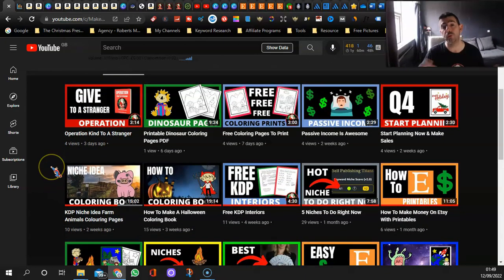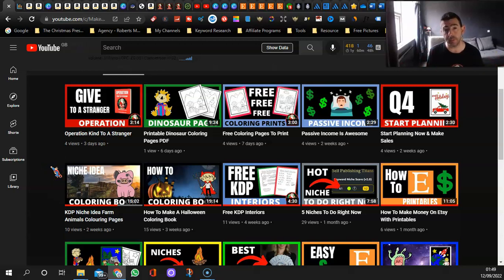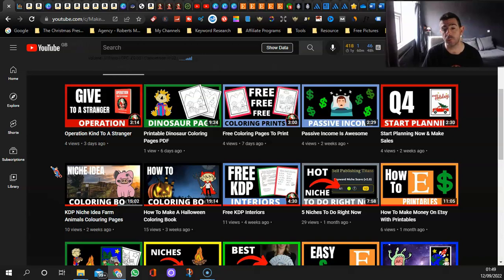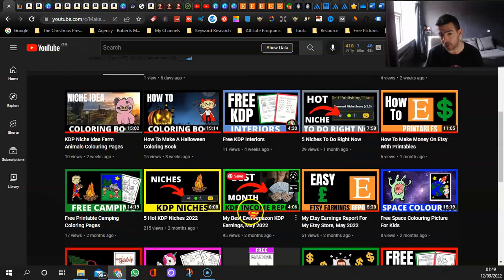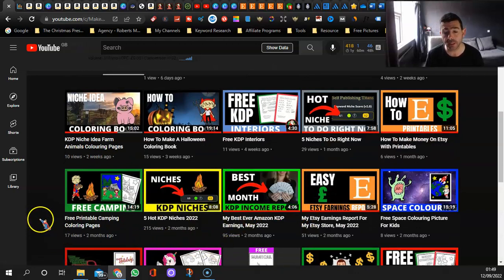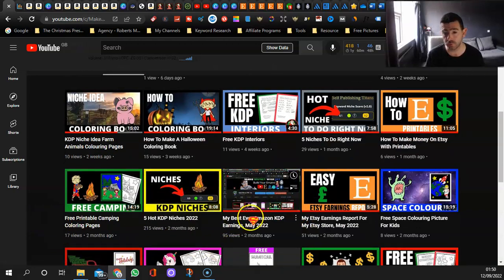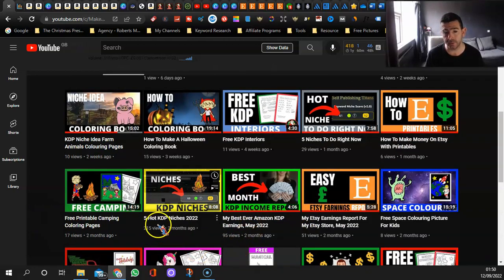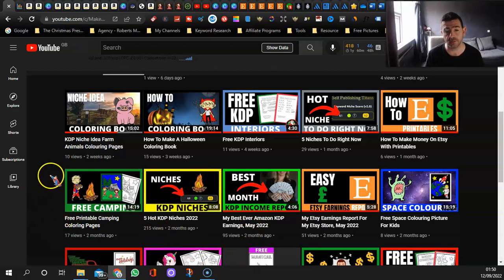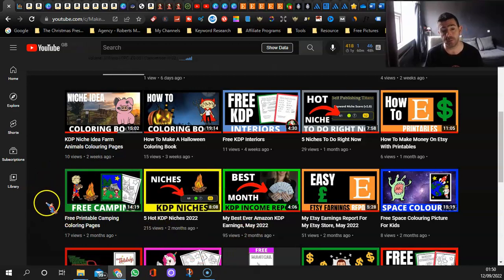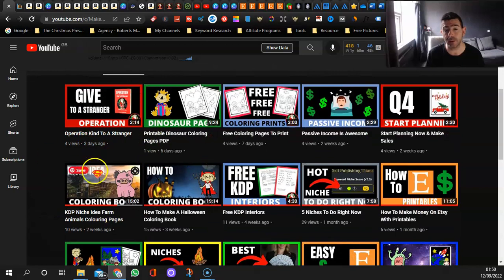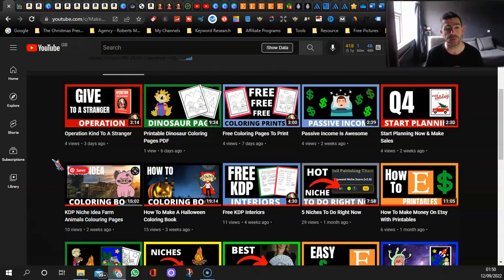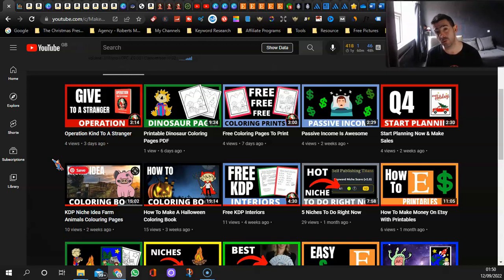I upload videos on how to make KDP books or what I'm doing. I show how to do them. I also do things over on Etsy. I also show niche ideas for KDP, so feel free to come and check them out. These seem to be my best videos, the niche ideas. People like to find out new ways to make money. Give us a thumbs up on any of the videos if you like them. Let us know in the comments if you want to see any different ones.